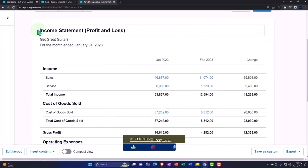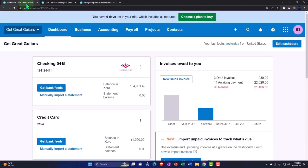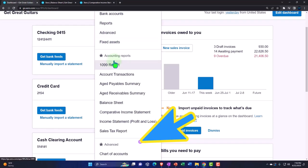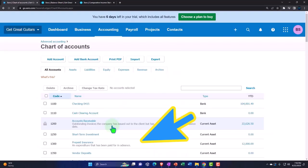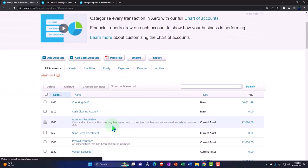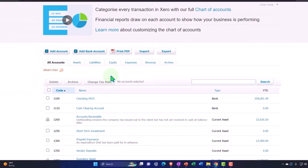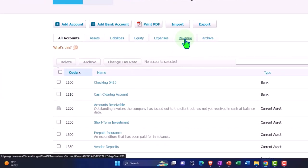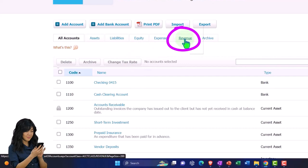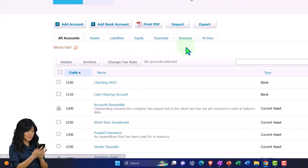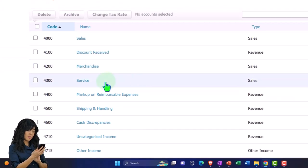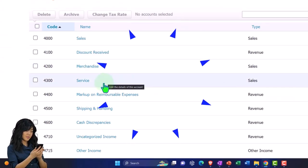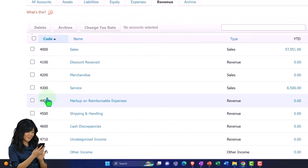I'm going to add one other account for rental income. Let's go to the Accounting drop-down and into the Chart of Accounts. Xero has a nice system where I can filter to just the revenue accounts. So let's tab over to Revenue — we've got Sales, we've got Service, and now let's make another one for Rental Income.